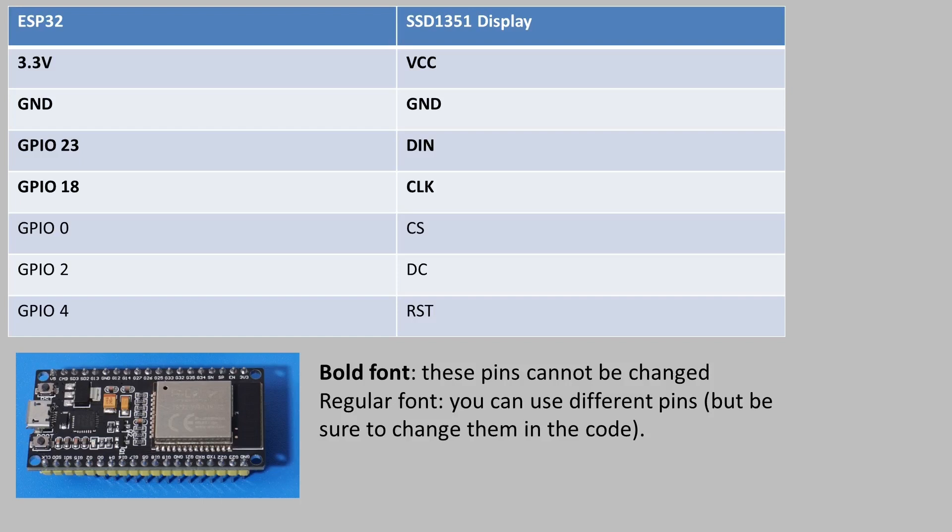The pin marked DIN has to go to GPIO23. This is absolutely crucial, it must go to this one. The same with CLK, this has to go to GPIO18.